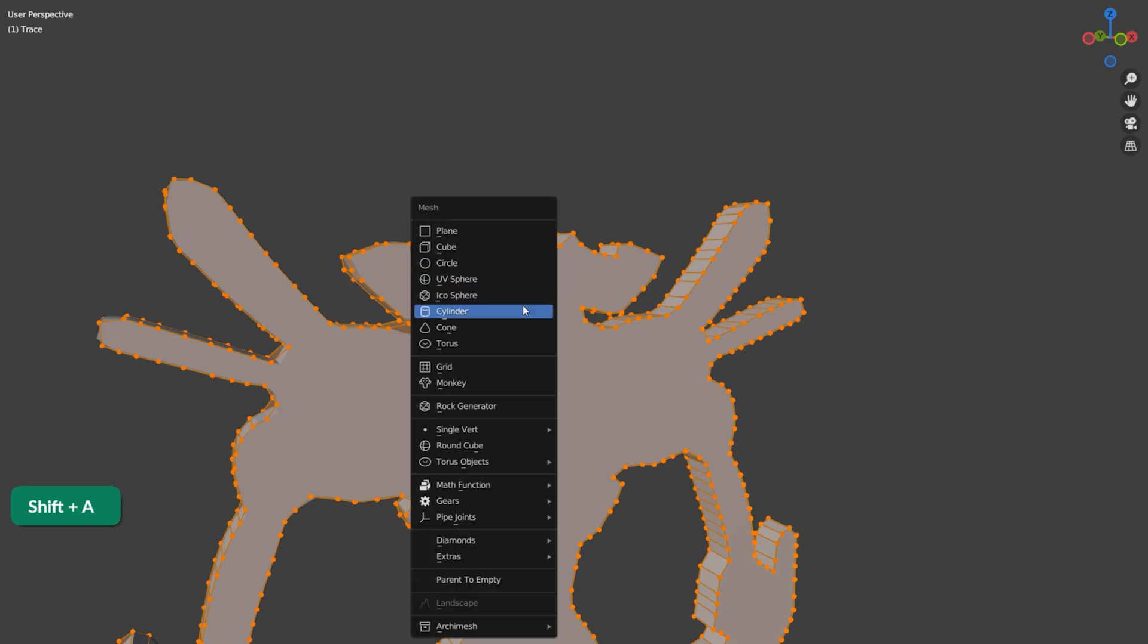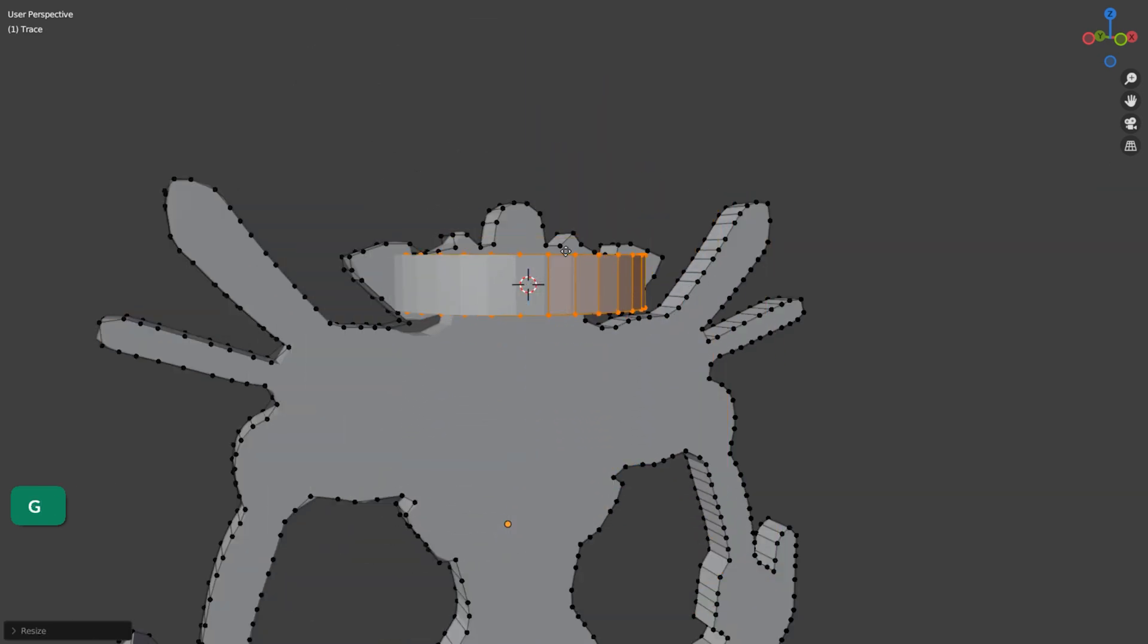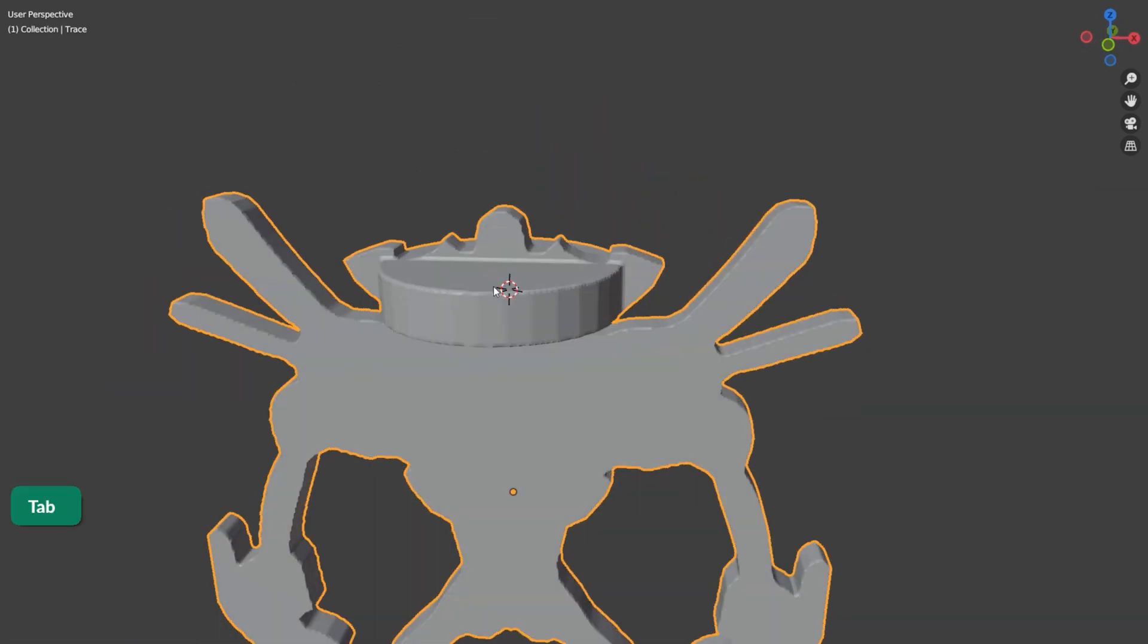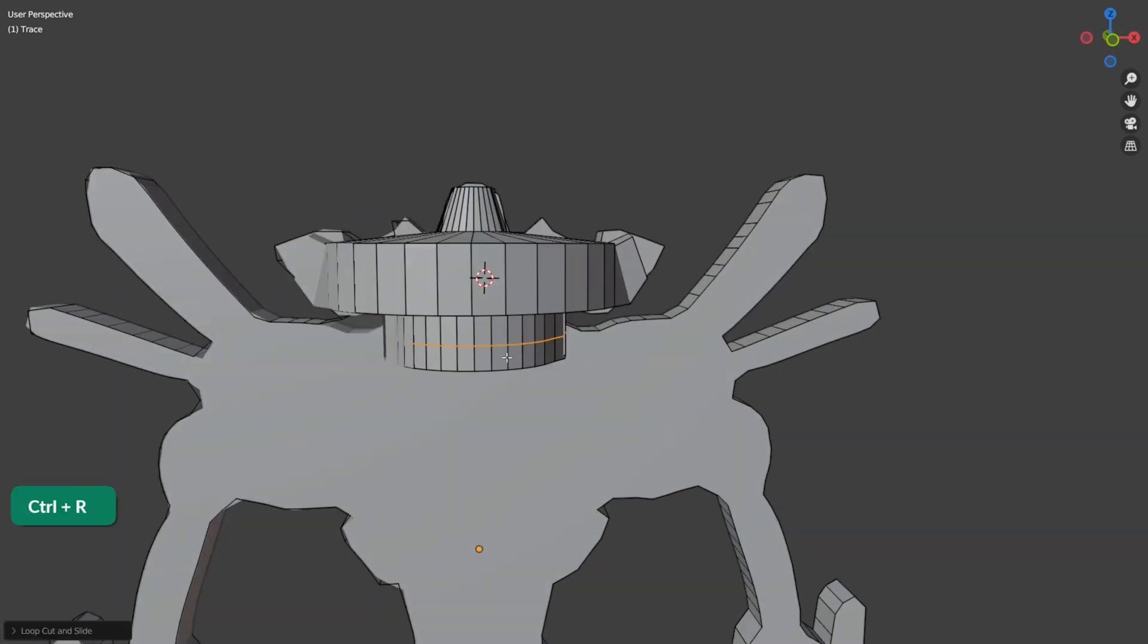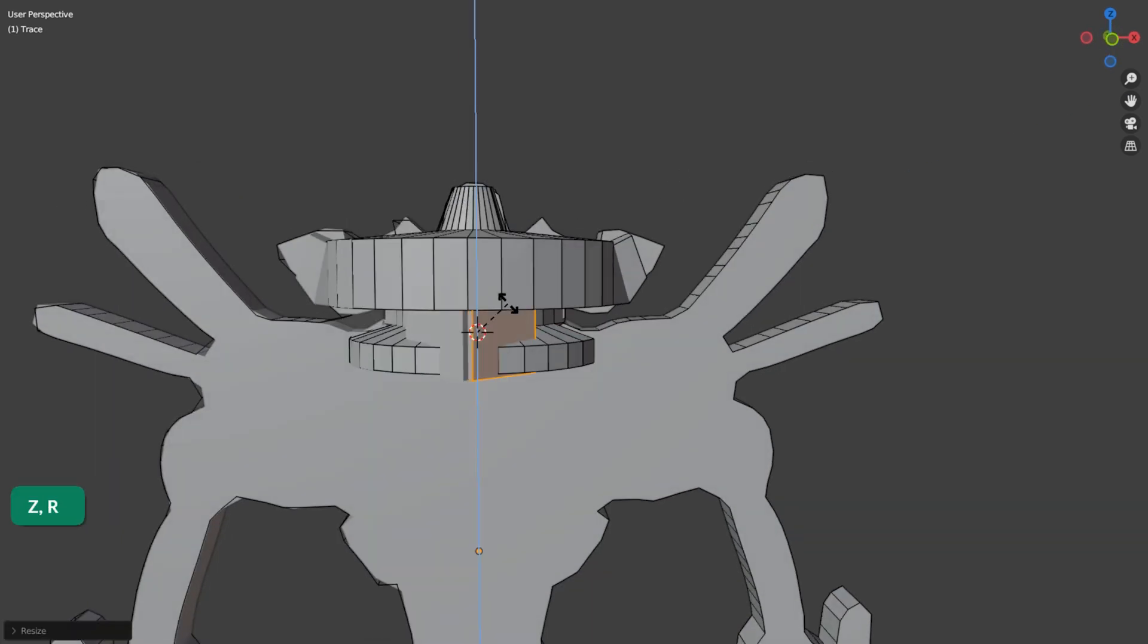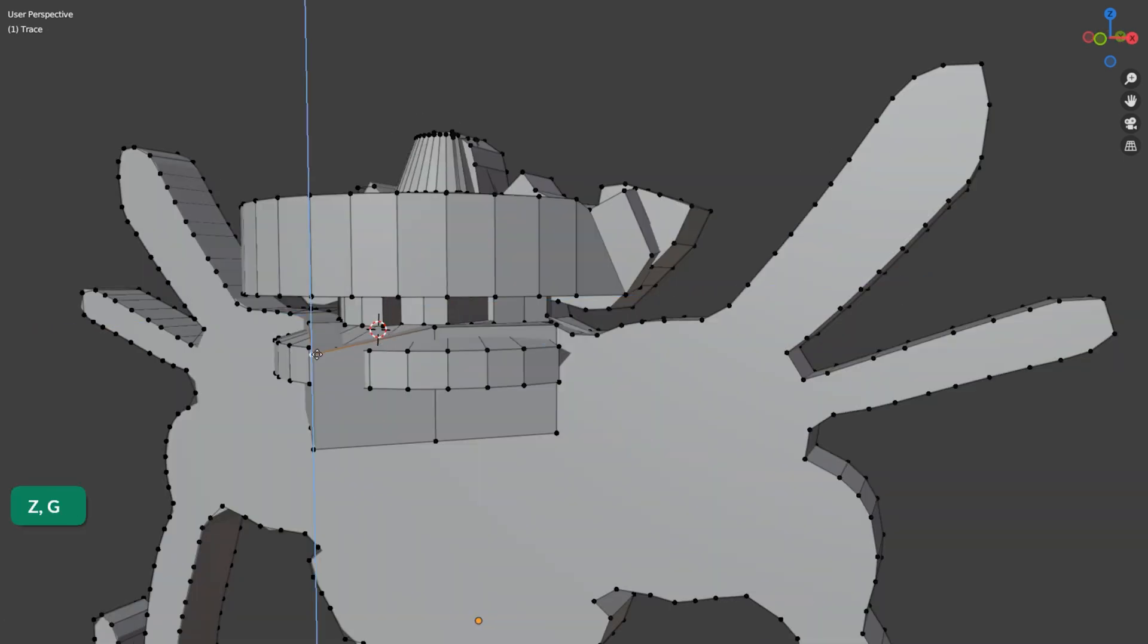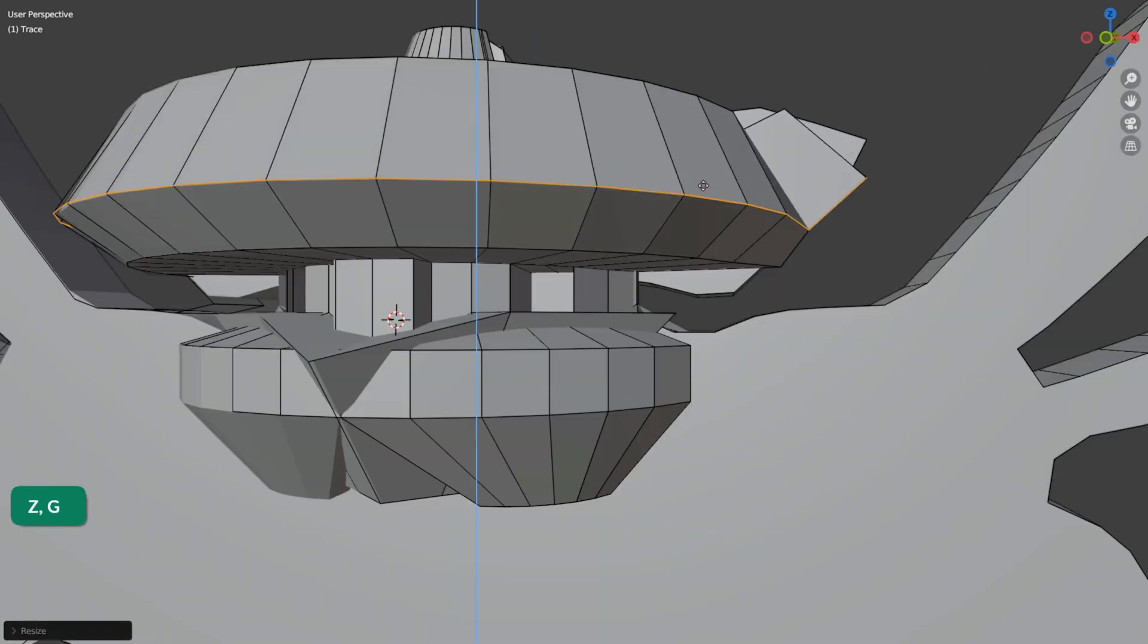Now you can add primitive meshes to the shape in Edit Mode. These will be merged automatically with the rest of the model by the Voxel modifier. Don't worry about achieving perfection at this point. This is just a base mesh for the next sculpting stage.